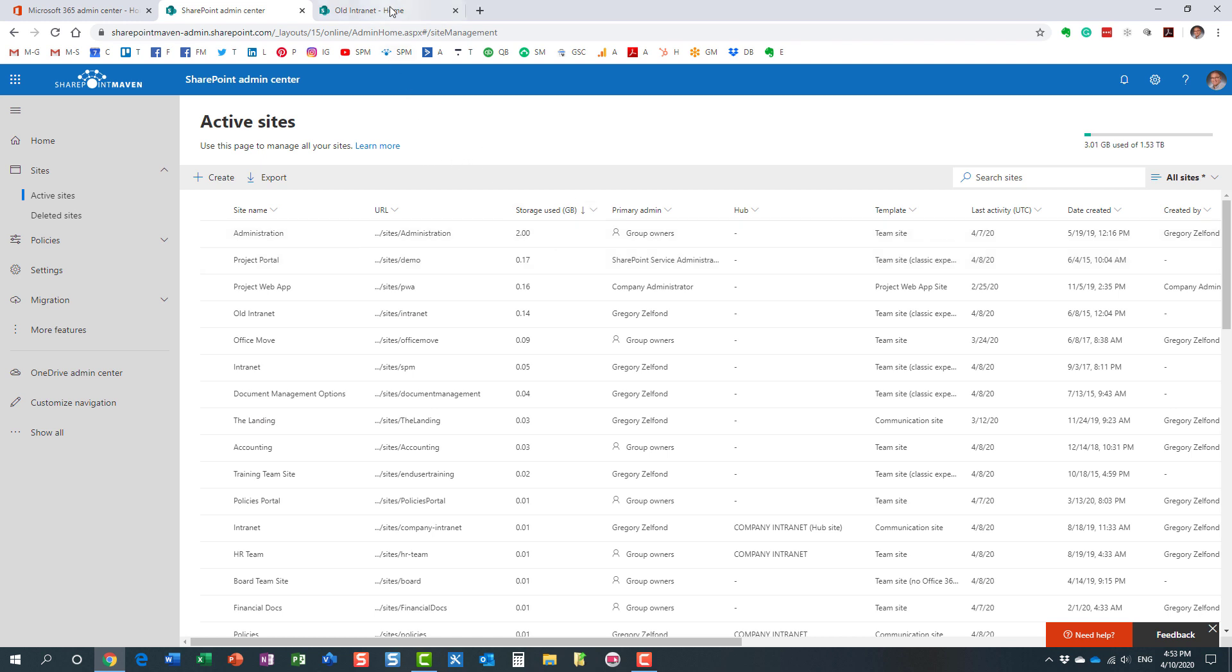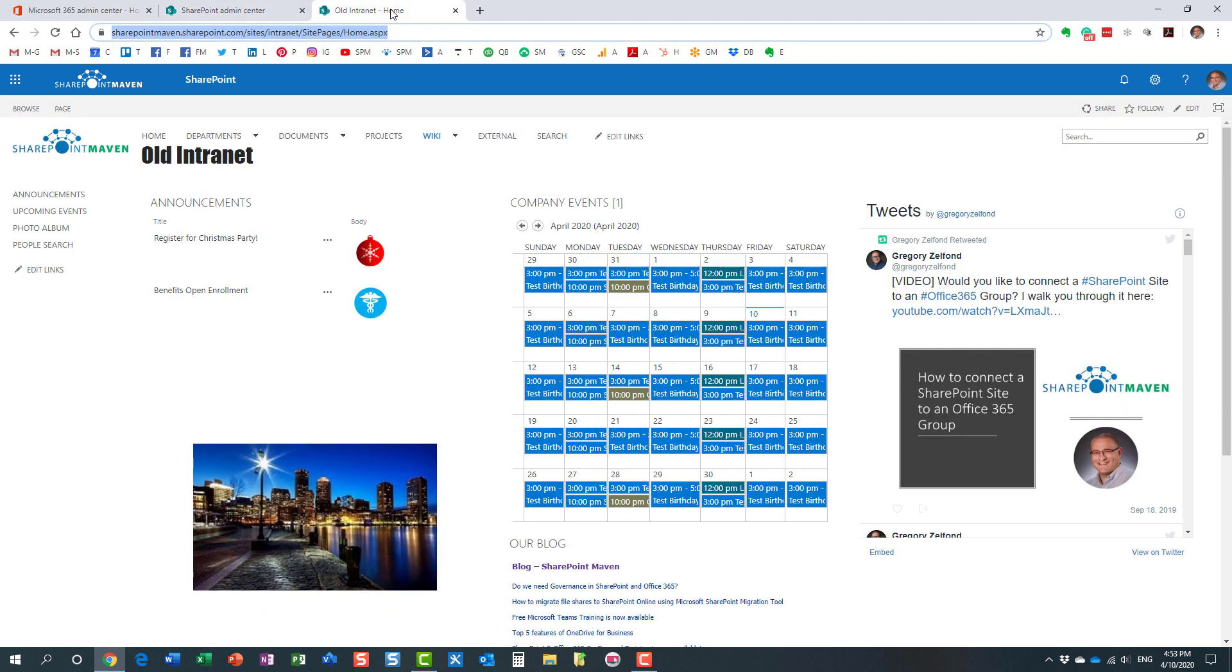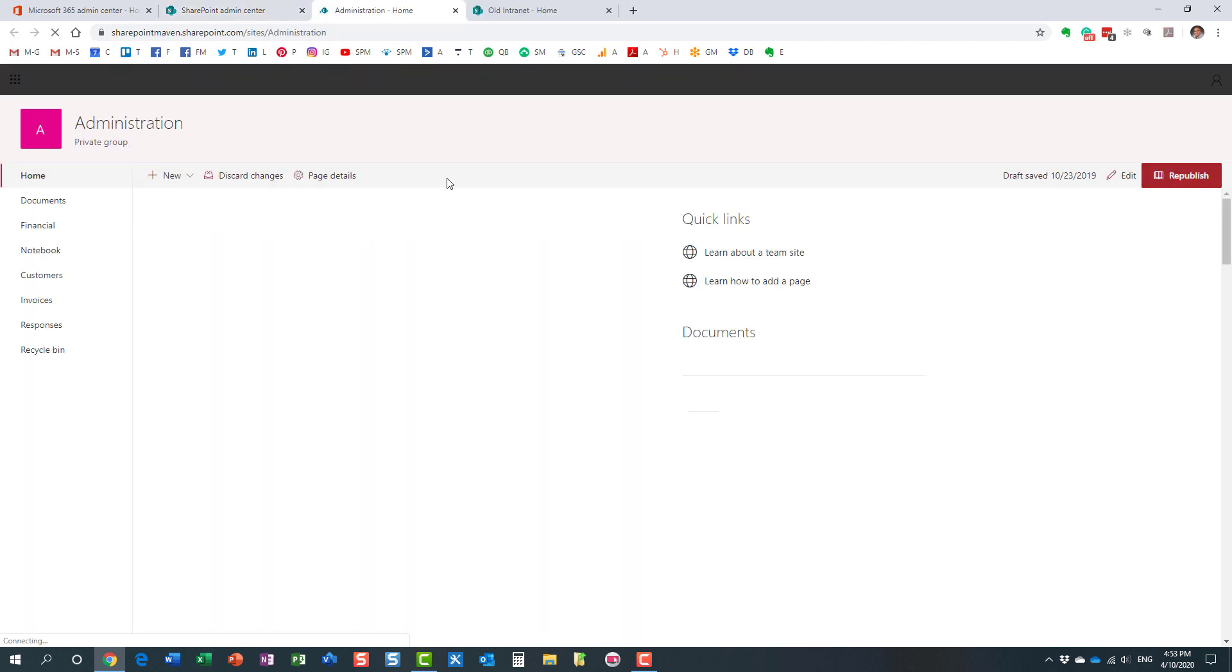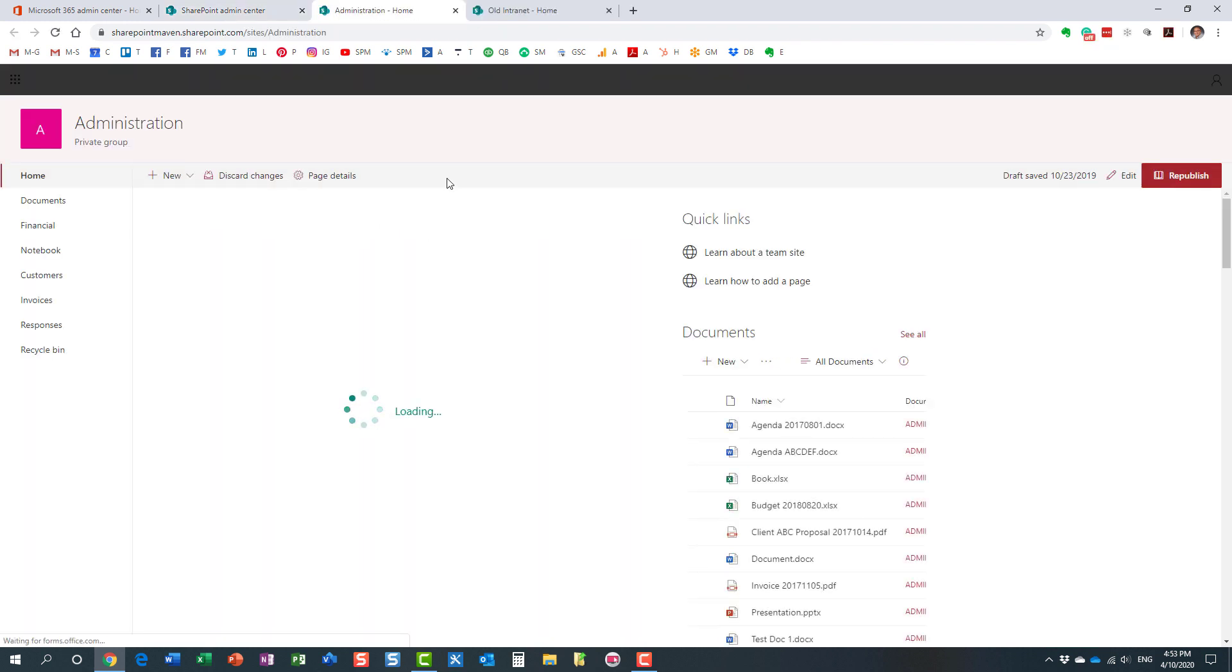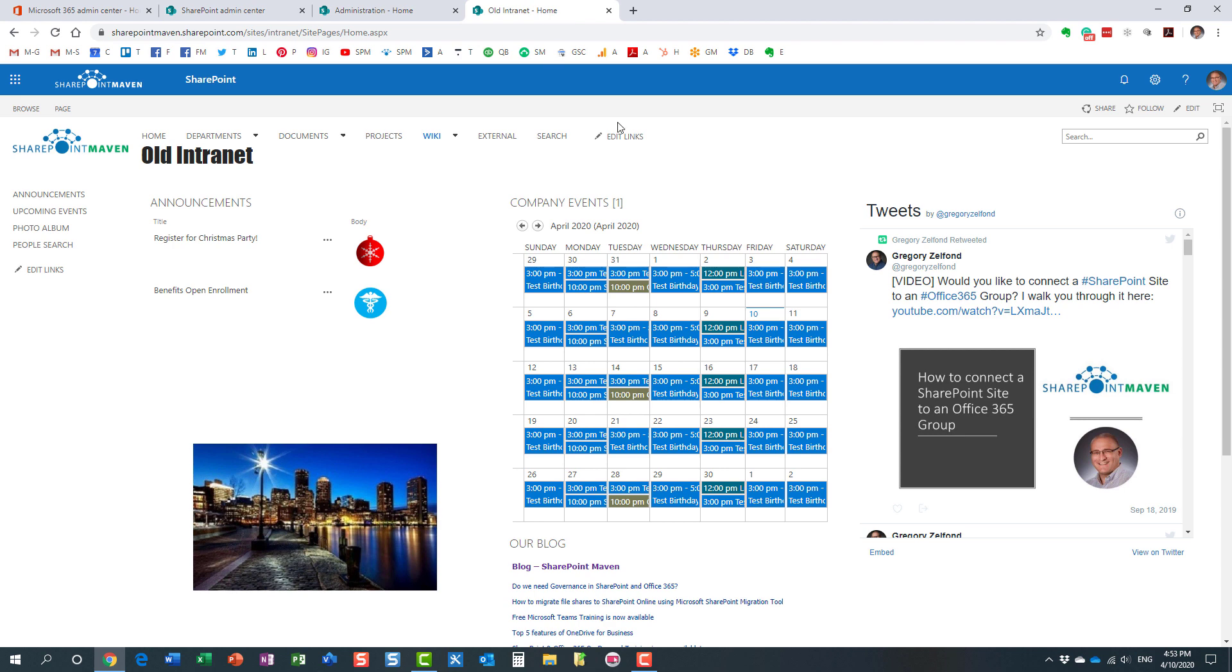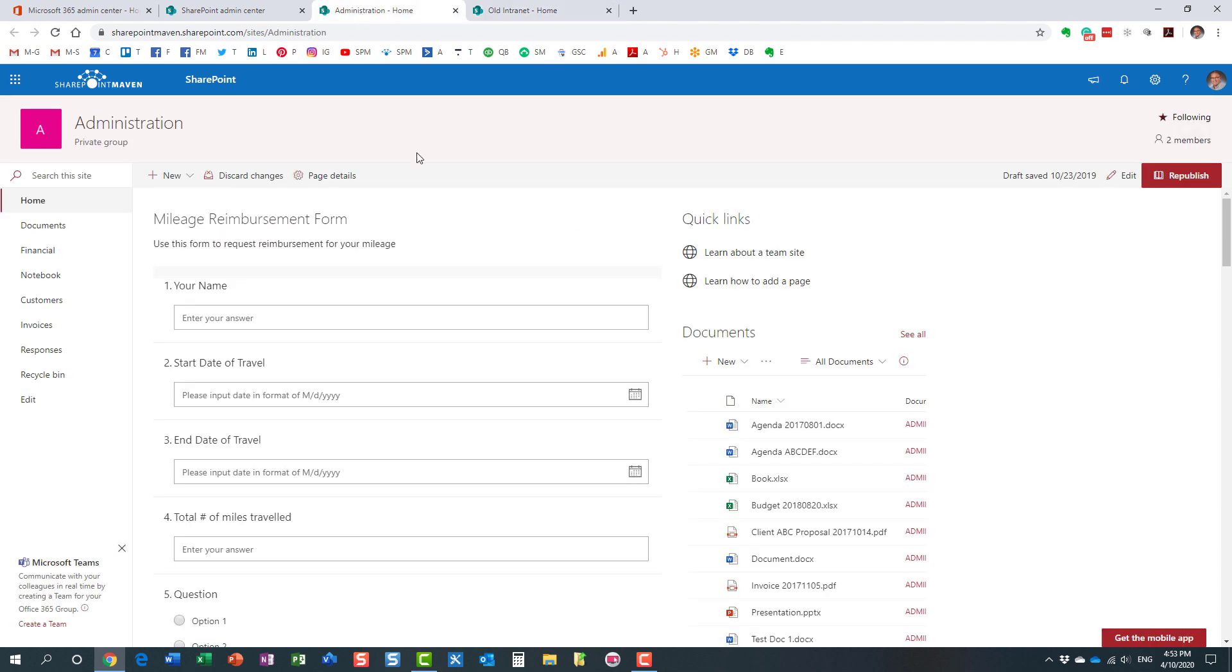So I'm actually going to go to one of my sites that I have. Now this happens to be a classic site but the reason why I wanted to show this in this particular site is because this site has subsites underneath. This one doesn't. This one doesn't.